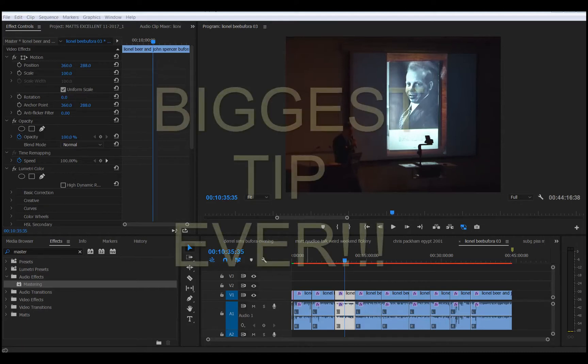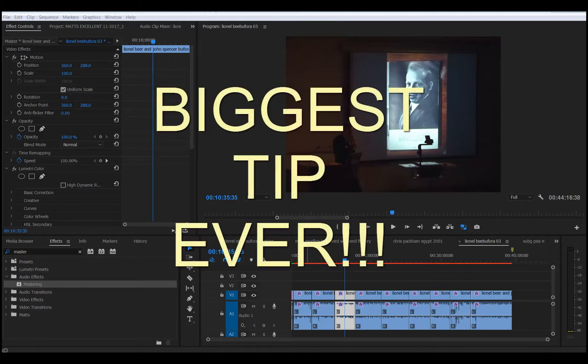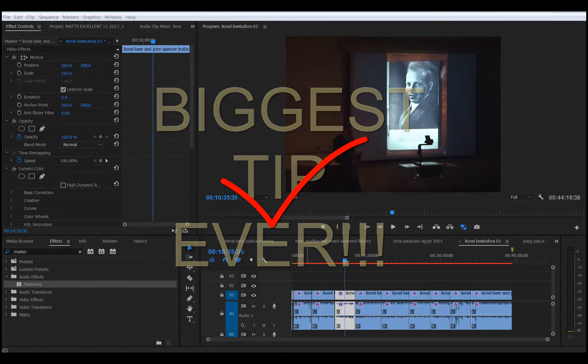Hello, Matthew Williams here with a quick video to give you my master tips on how to use Adobe Premiere if you don't want to spend the rest of your life waiting for something to render.